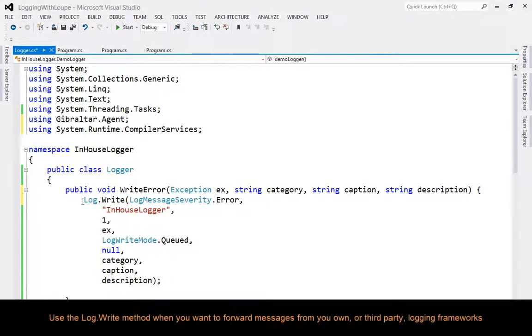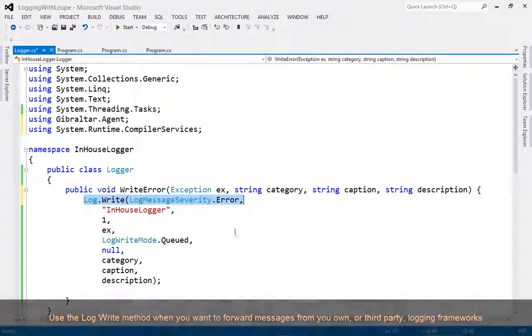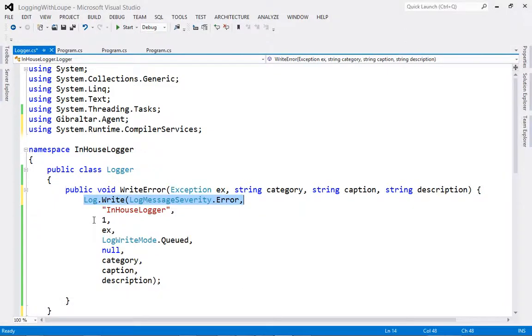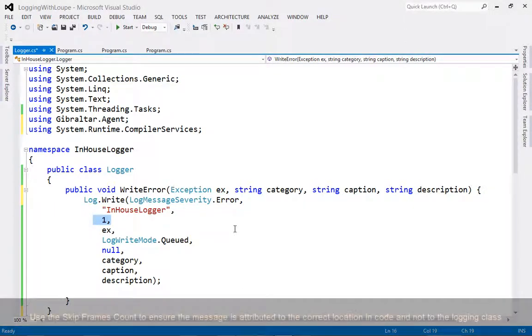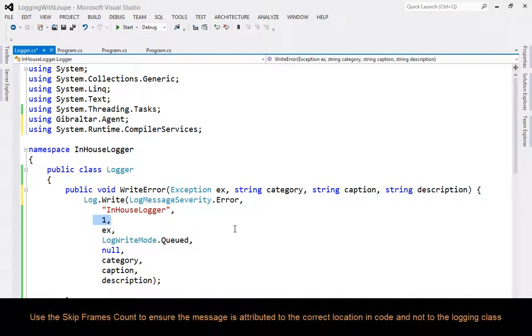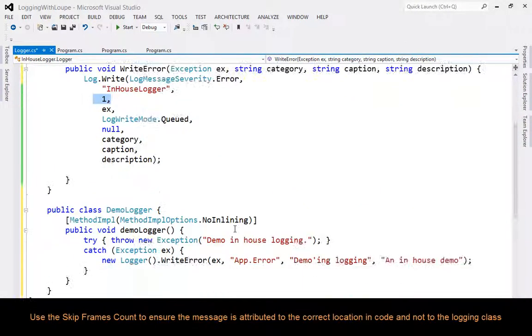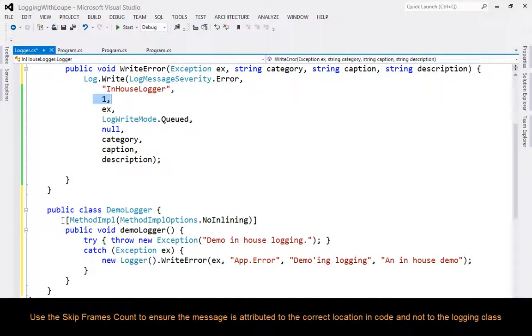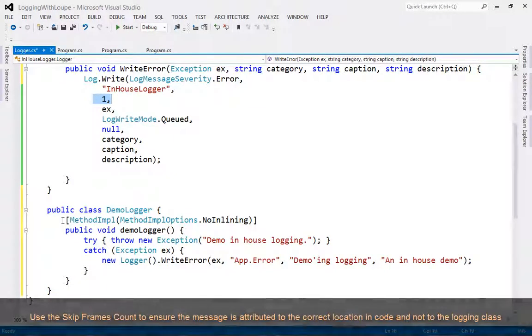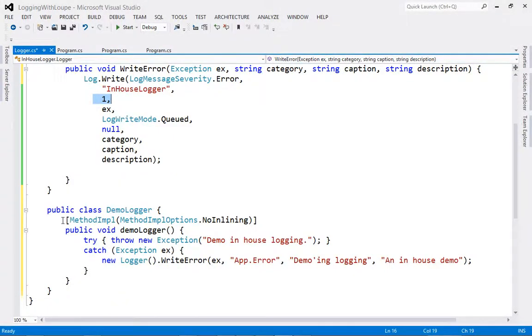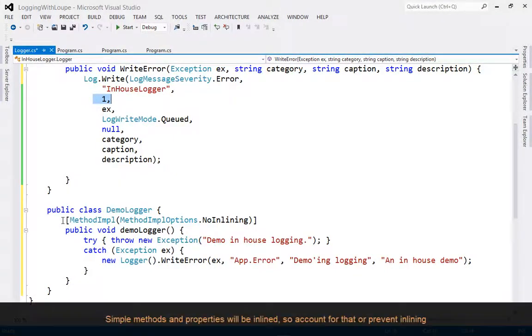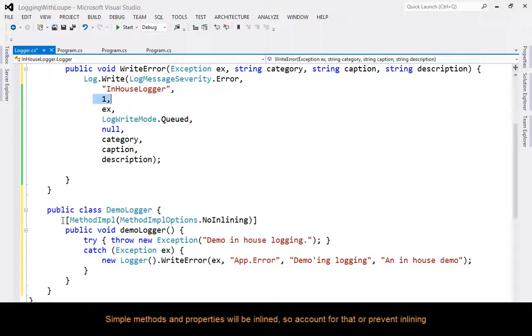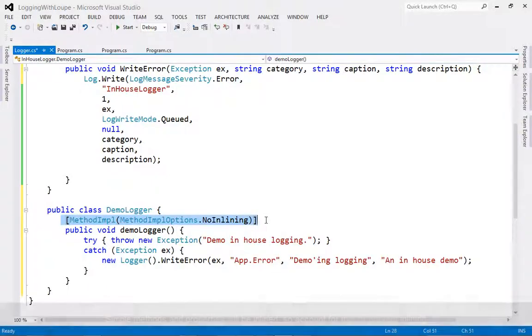If you want to make your own logging class or forward messages from another logging system, use the log.write method. The key thing you will need to do with this method is specify the skip frames count so you get messages correctly attributed to where the original code called the logging class, not to the logging class itself. Note that in release mode, simple methods and properties will be inlined, changing the number of stack frames, so you either need to account for that or prevent the methods from being inlined.